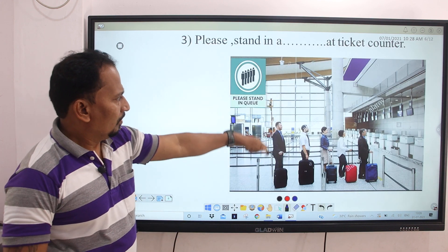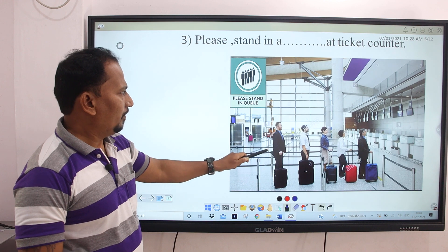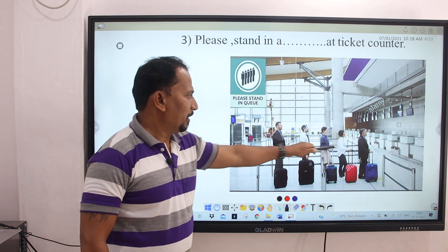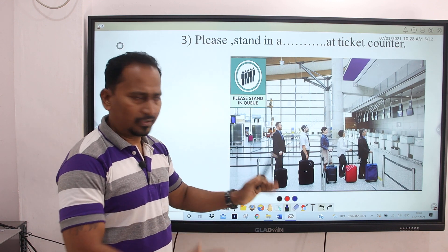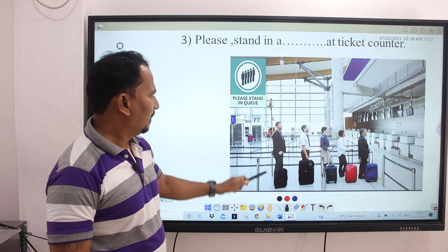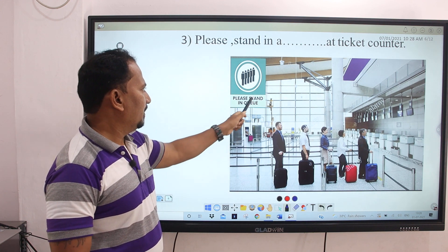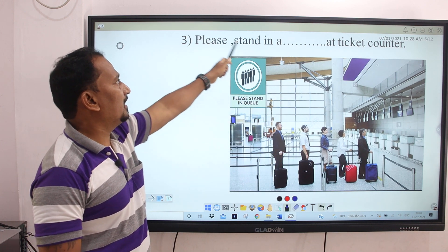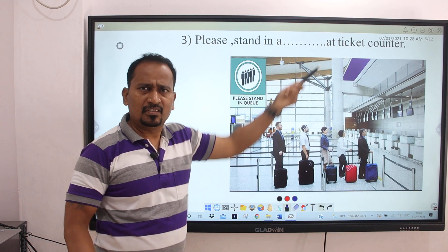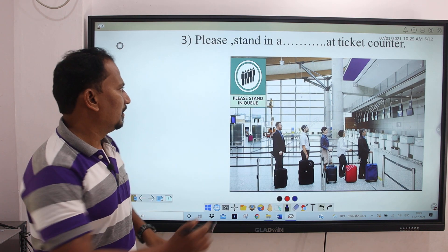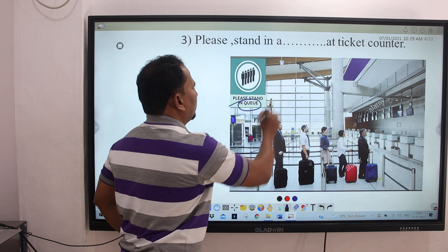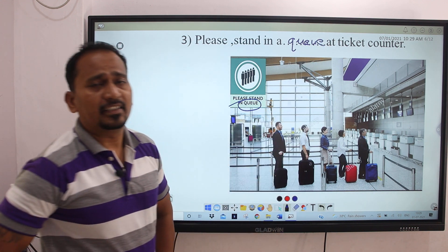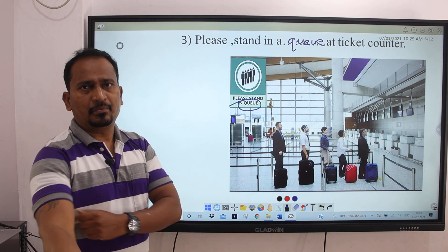Next sentence. Here you can see the image of a ticket counter. These people are standing in a queue and one instruction is also given: 'Please stand in queue.' Based on this image, the sentence is: 'Please stand in a dash dash at ticket counter.' Simple — which word fills in? Please stand in a queue. Queue means standing in a line.